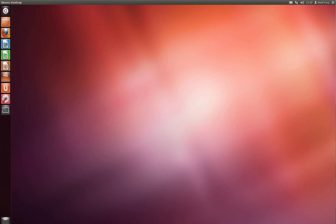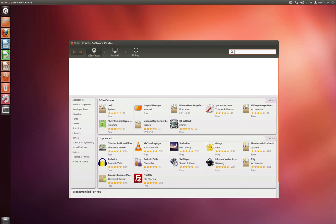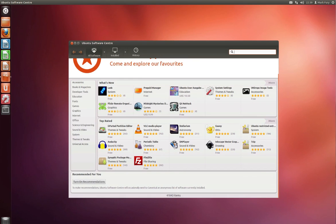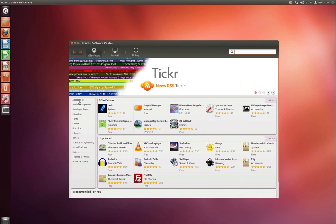We have the Ubuntu Software Center which I quite like. So we have a number of apps here, what's new and top rated. We also have a recommended for you section where you can turn on recommendations.